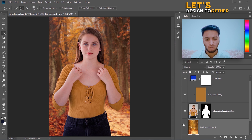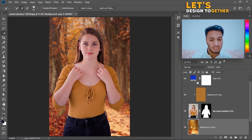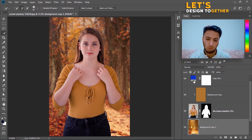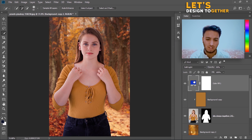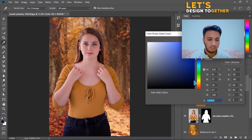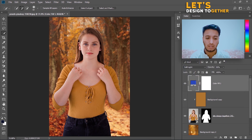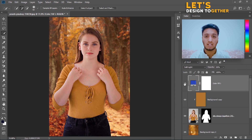Here is the before and here is the after. The bluish color is a little dark so I have to make it lighter. Here is the before and here is the after. Now I have to make the picture more professional.